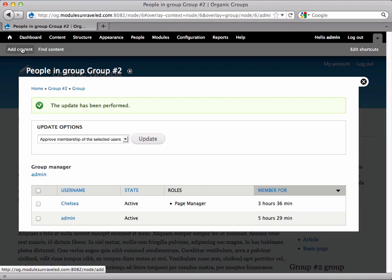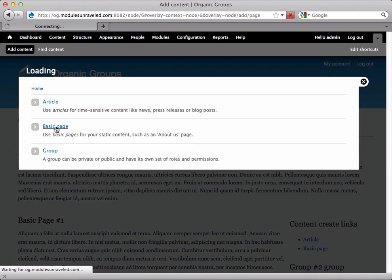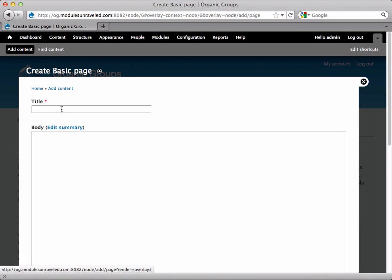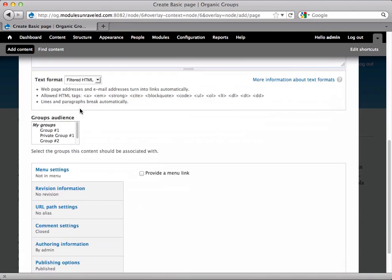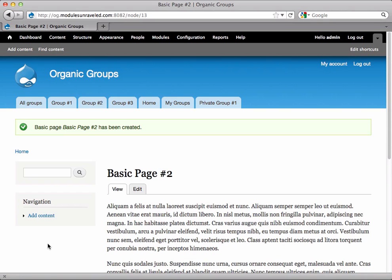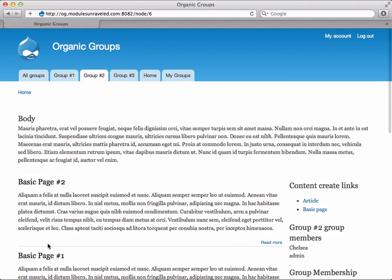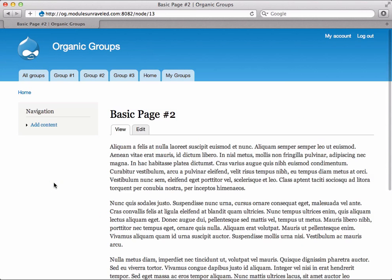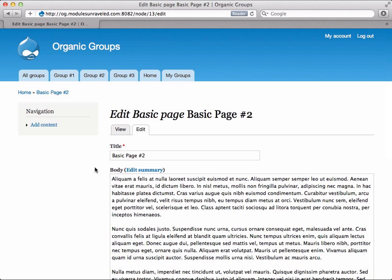Now I'm actually going to go ahead and create a Basic Page as the Administrator. And I'm going to put it in group number two and save. And now if we flip over to Chelsea and refresh, when we click on Basic Page number two, we see that she can edit it, even though she didn't create it. That's because we gave her those permissions under the Page Manager role.